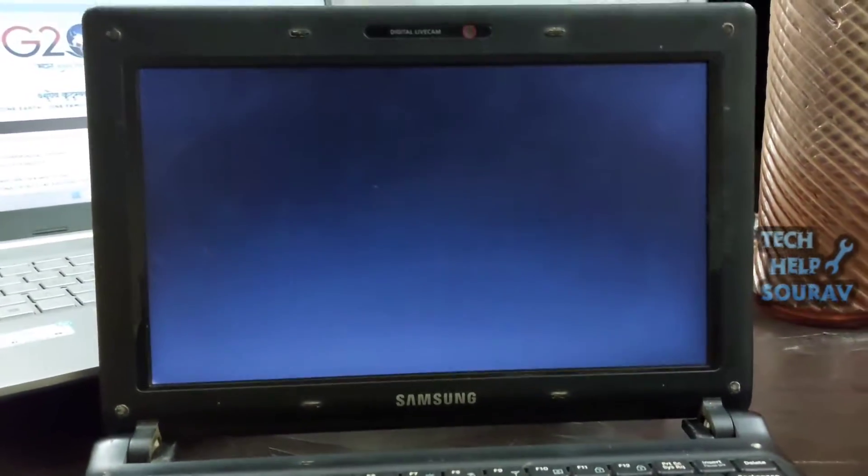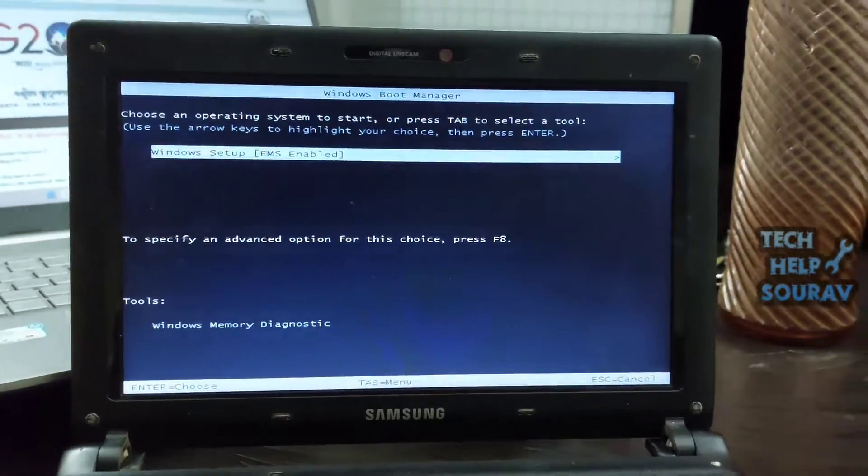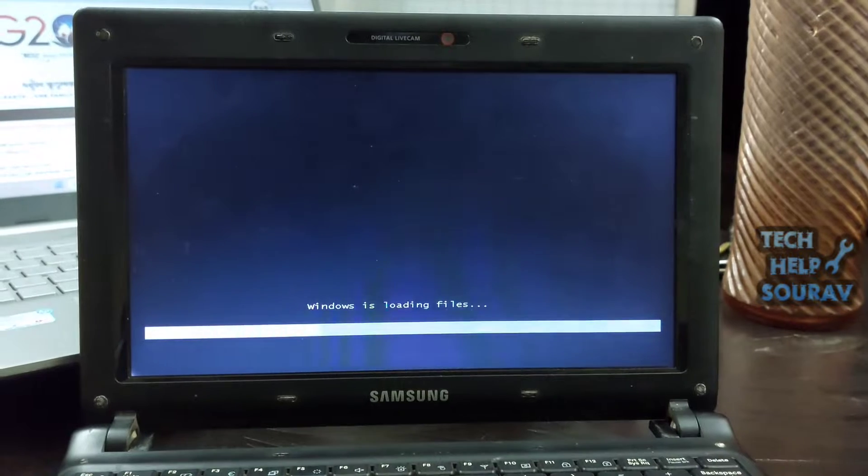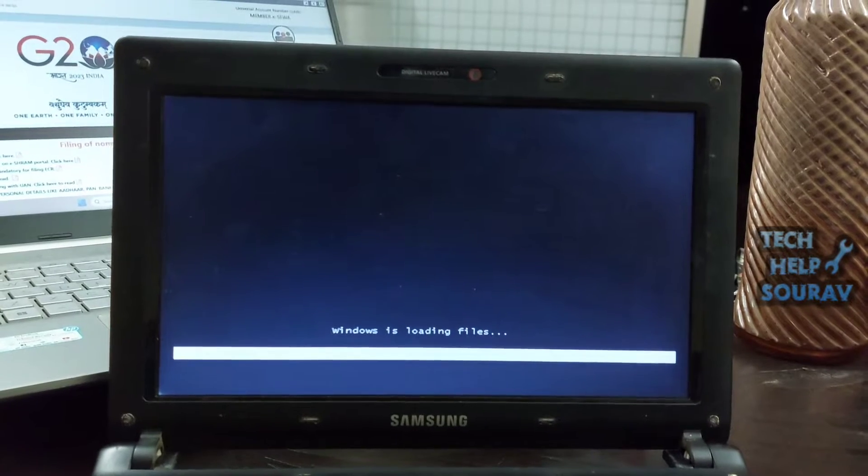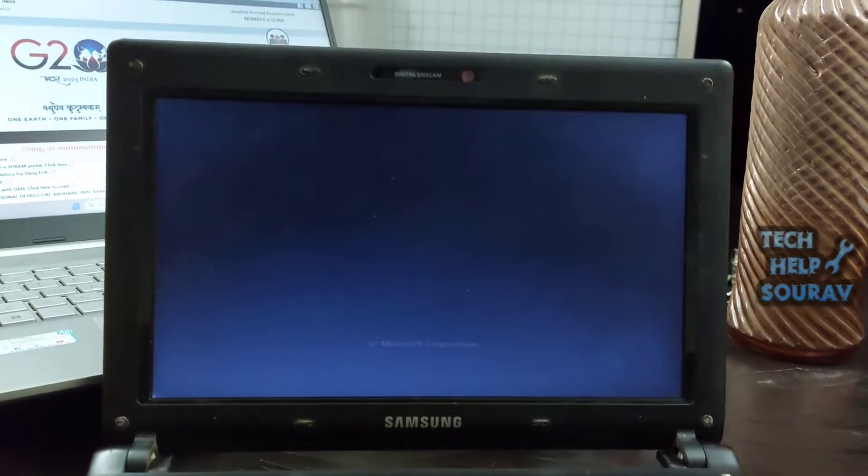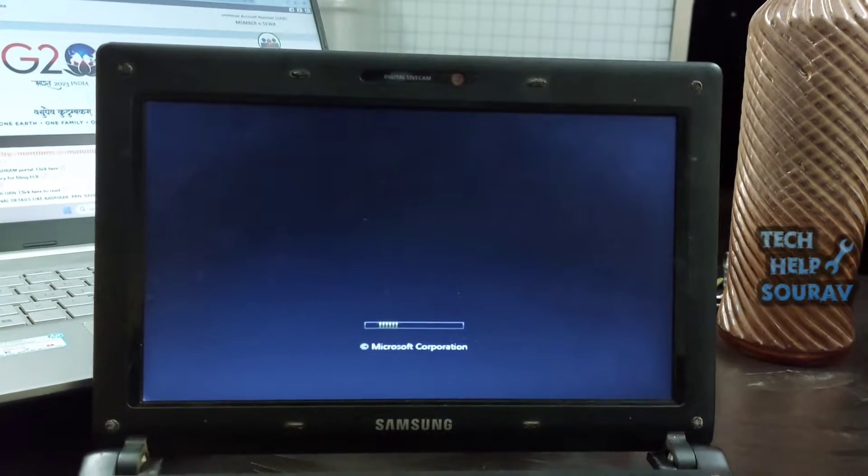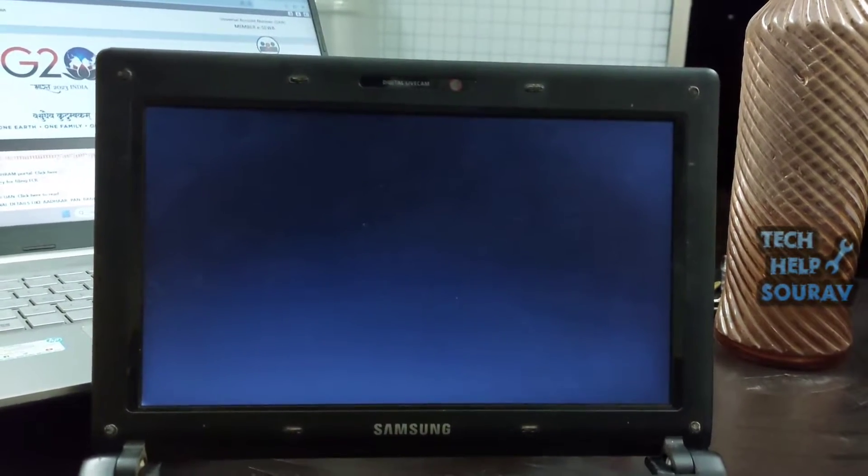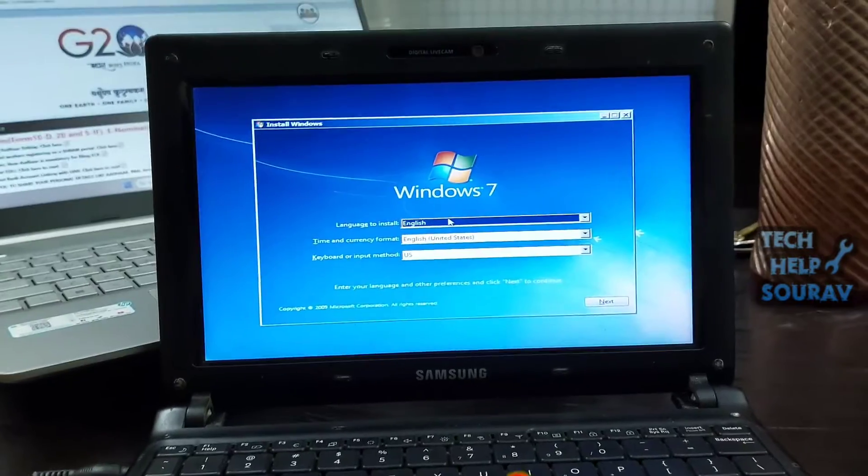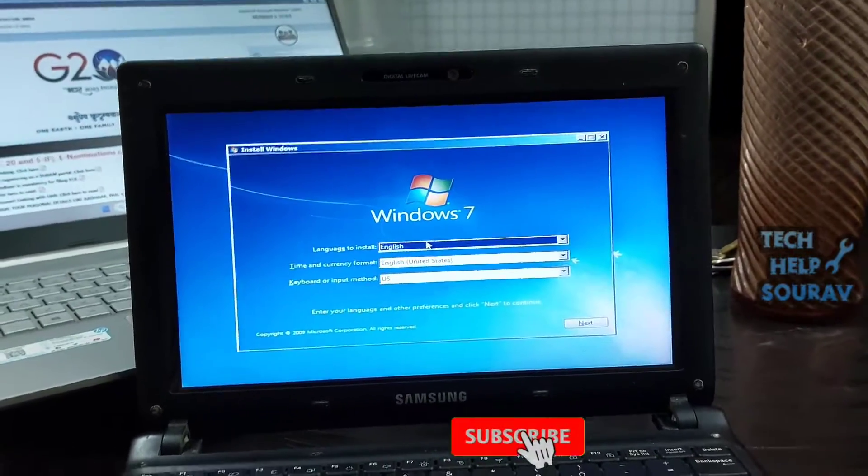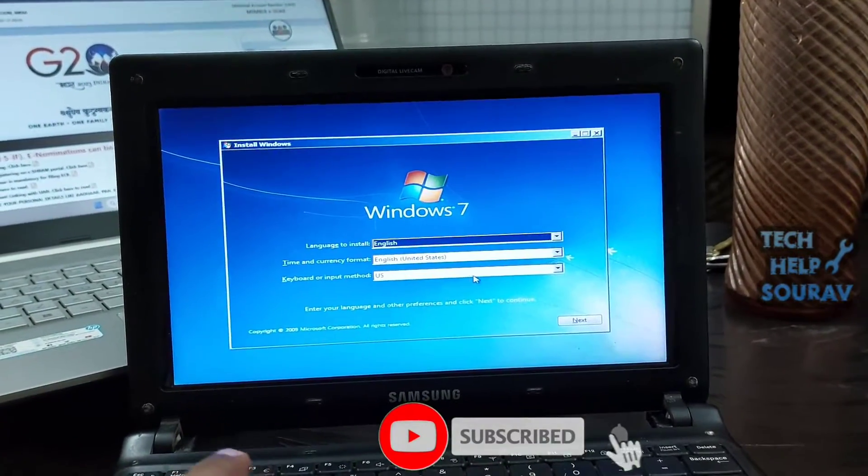If your computer finishes starting into Windows, restart your computer before proceeding. This will open the Windows 7 installation page, from which point you can begin installing Windows 7.